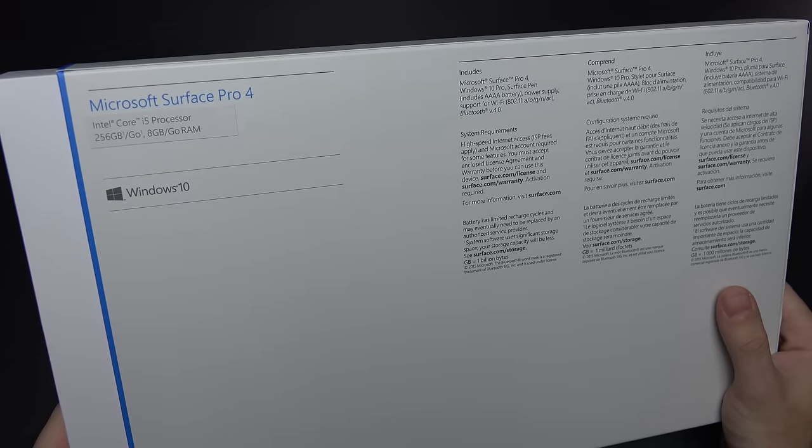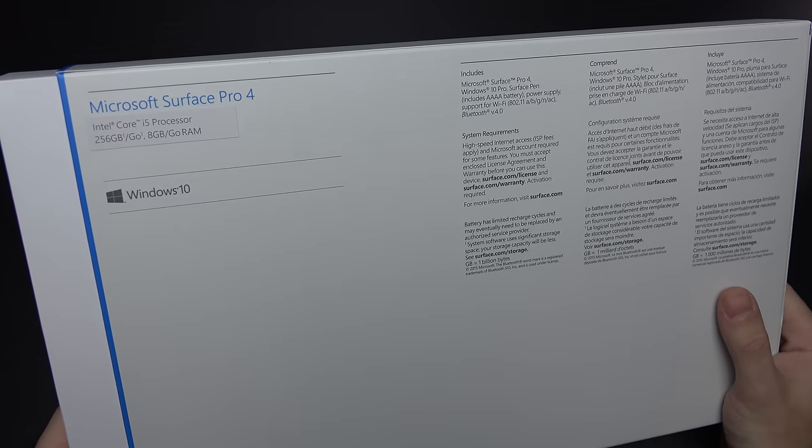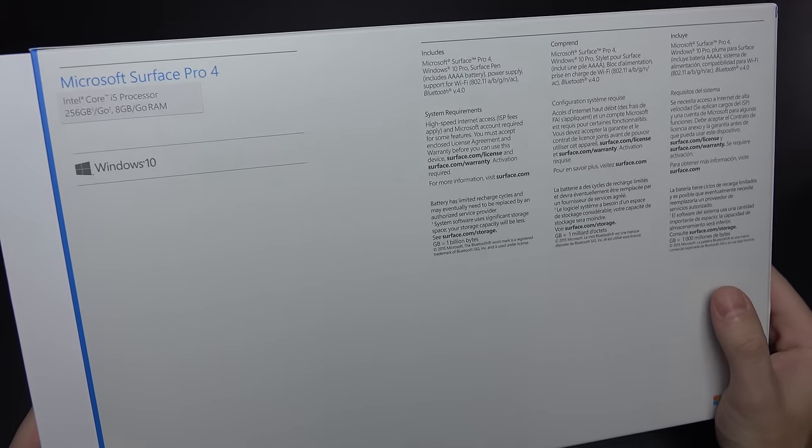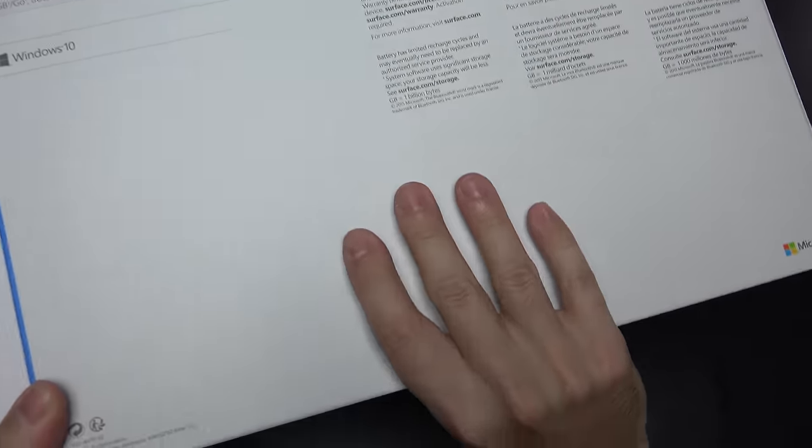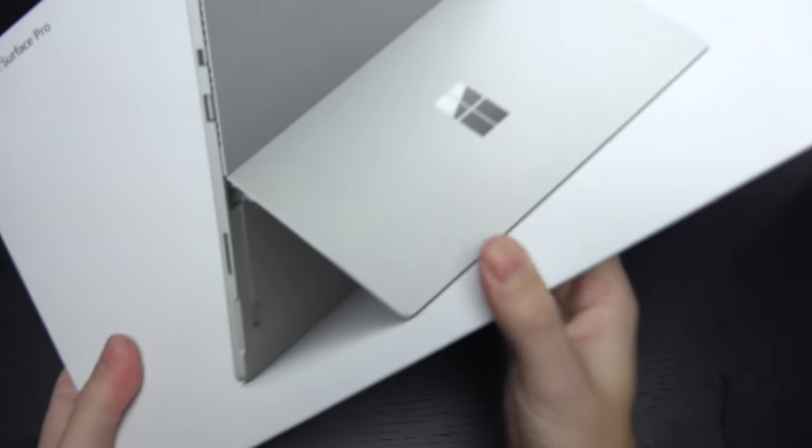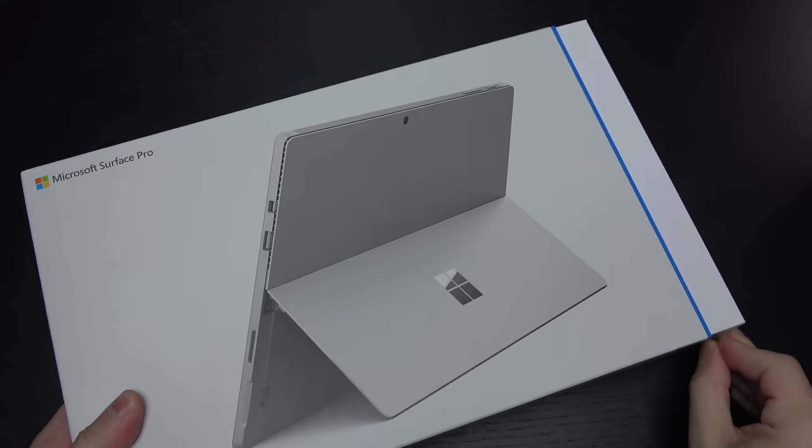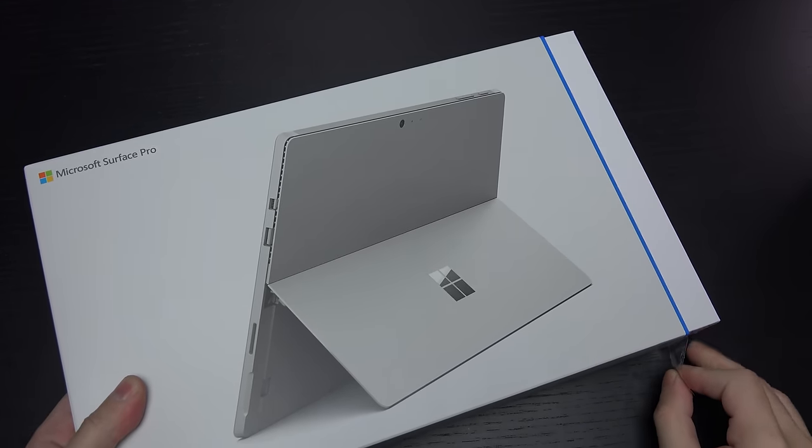No dedicated GPU like the Surface Book, and no included keyboard. Of course, Windows 10 Pro out of the box. Let me go ahead and crack this open.